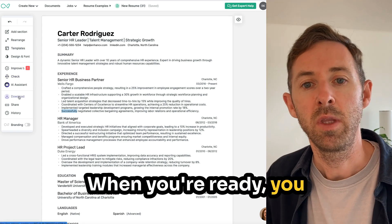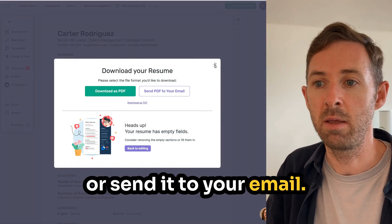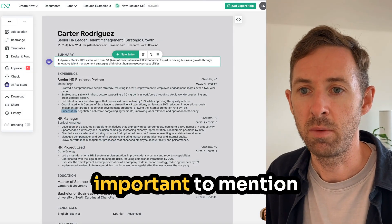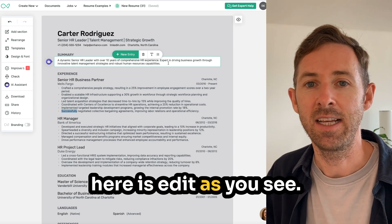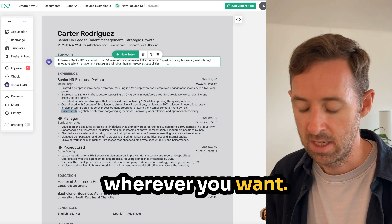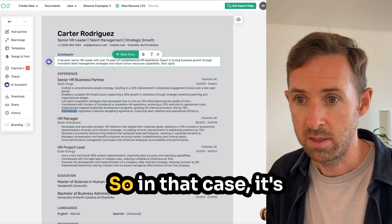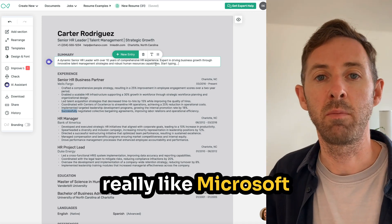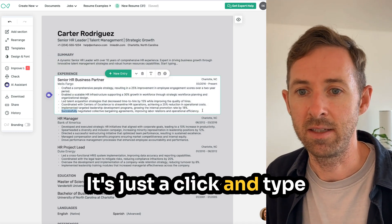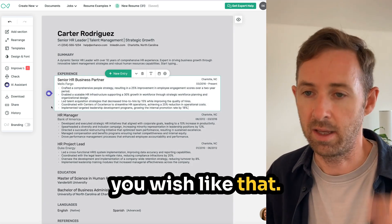When you're ready, you can download the CV as a PDF or send it to your email. One other important thing to mention is editing — you simply click on the text wherever you want and start typing. It's really like Microsoft Word or Google Docs — just click and type as you see, and you can delete things as you wish.